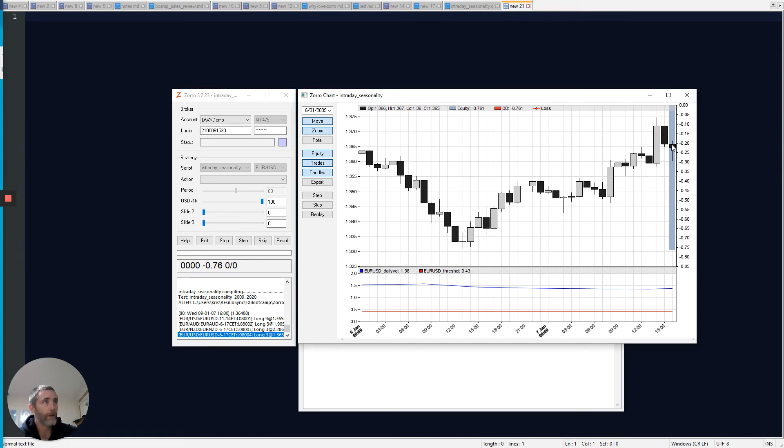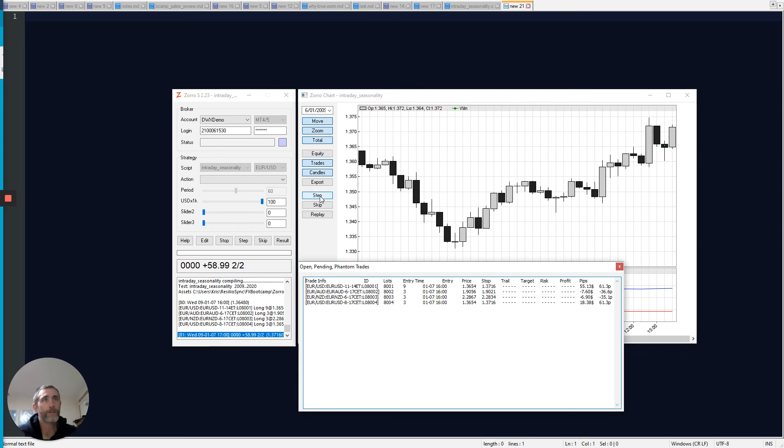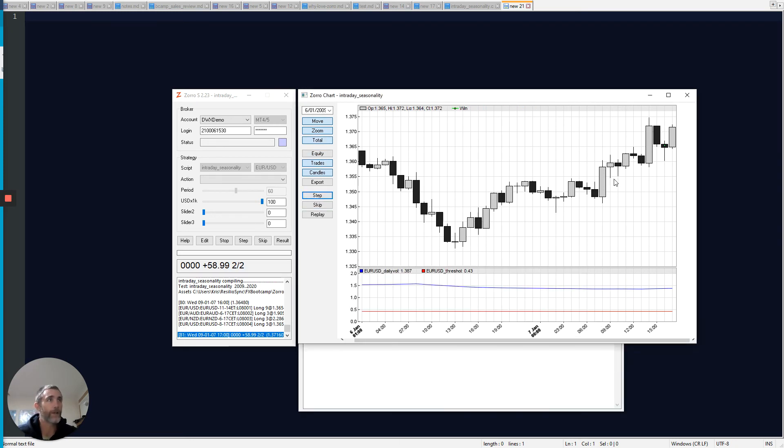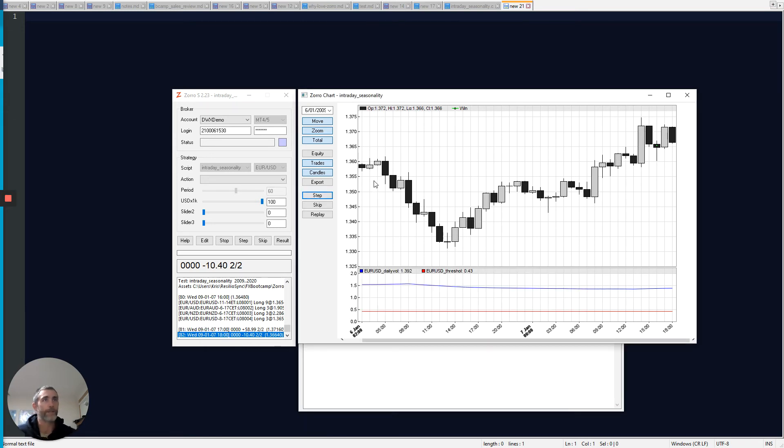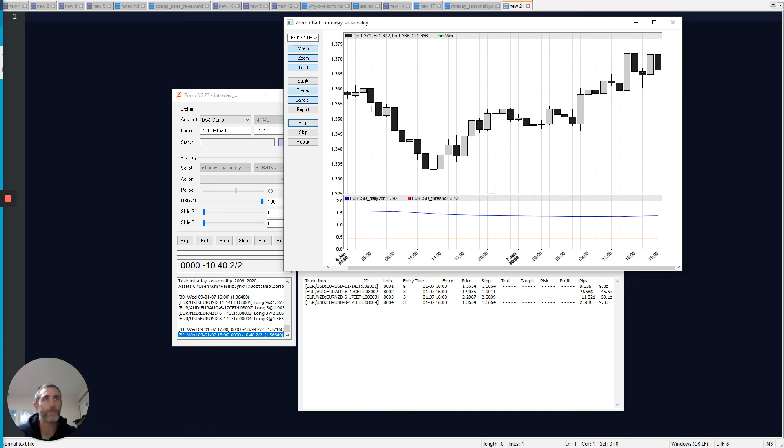But this time, it will pause on every bar. So I'm just going to turn the equity curve off. And if I hit step repeatedly, you'll see that we step through to the next bar each time I press that button. And down here in this tabular output, you can see some details of the positions that Zorro is holding in this simulation at each point in time.